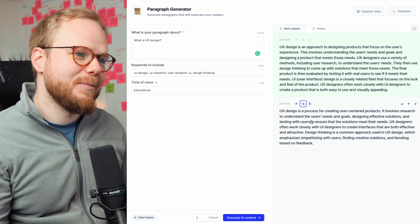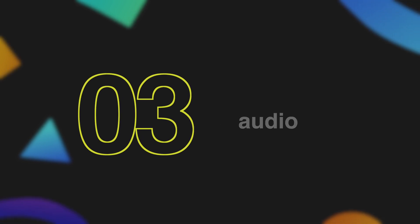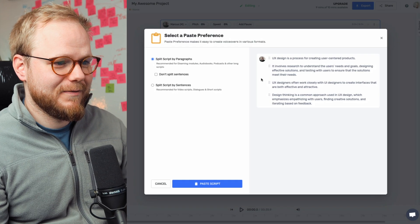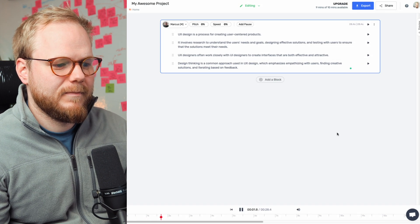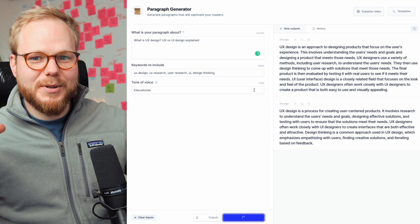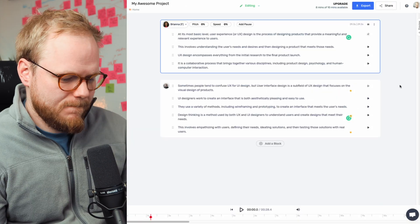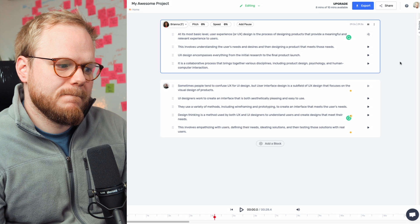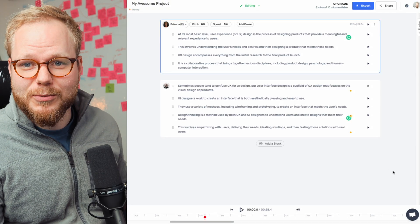What we're going to do next is pass it into Murph. Murph AI is an audio generation tool. I'm going to push that text and split it. Playing it back: 'UX design is a process for creating user-centered products.' Pretty good. It's a bit choppy, but we basically need just a slightly longer piece of text so we can create at least a minute for a YouTube short. 'User experience or UX design is the process of designing products that provide a meaningful and relevant...' Not too bad at all. Let's export it and see where we can take this.